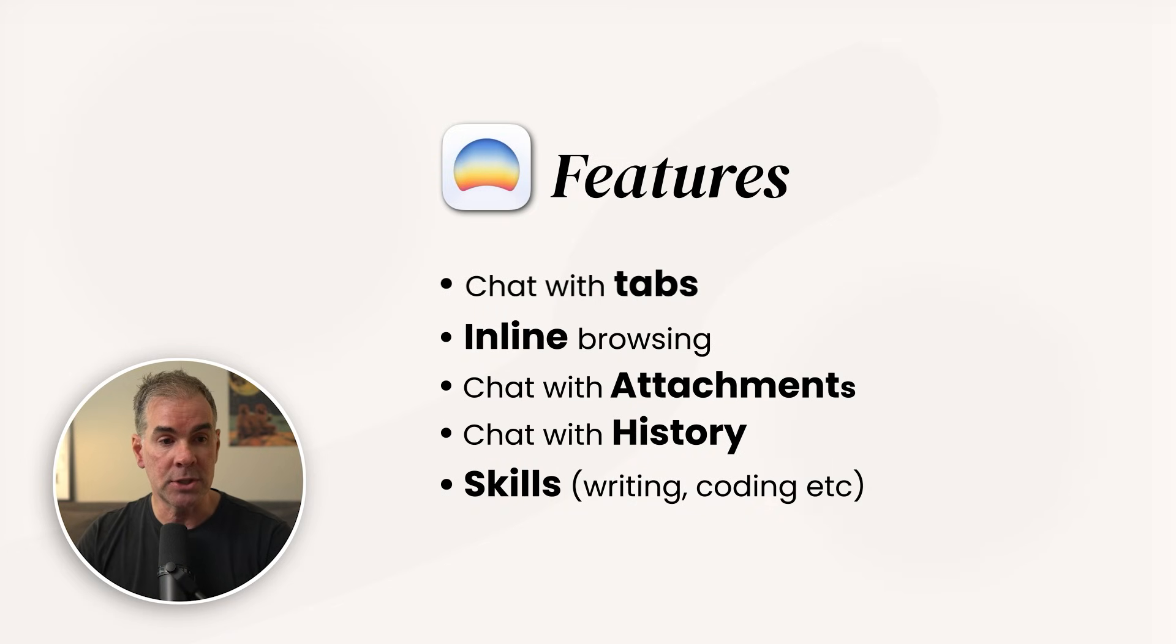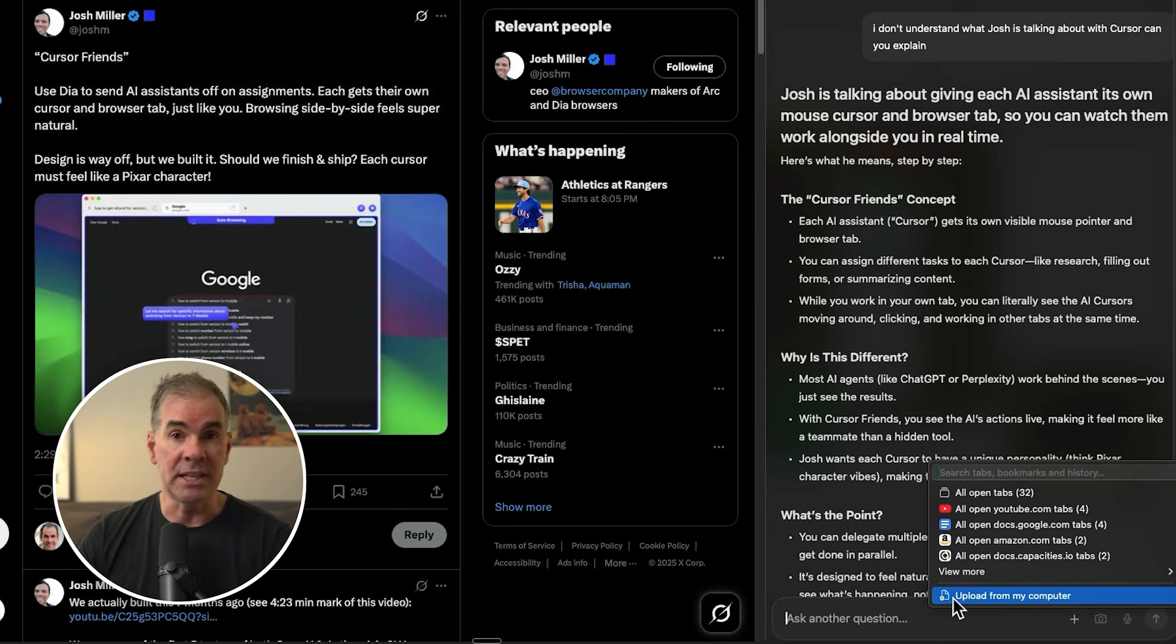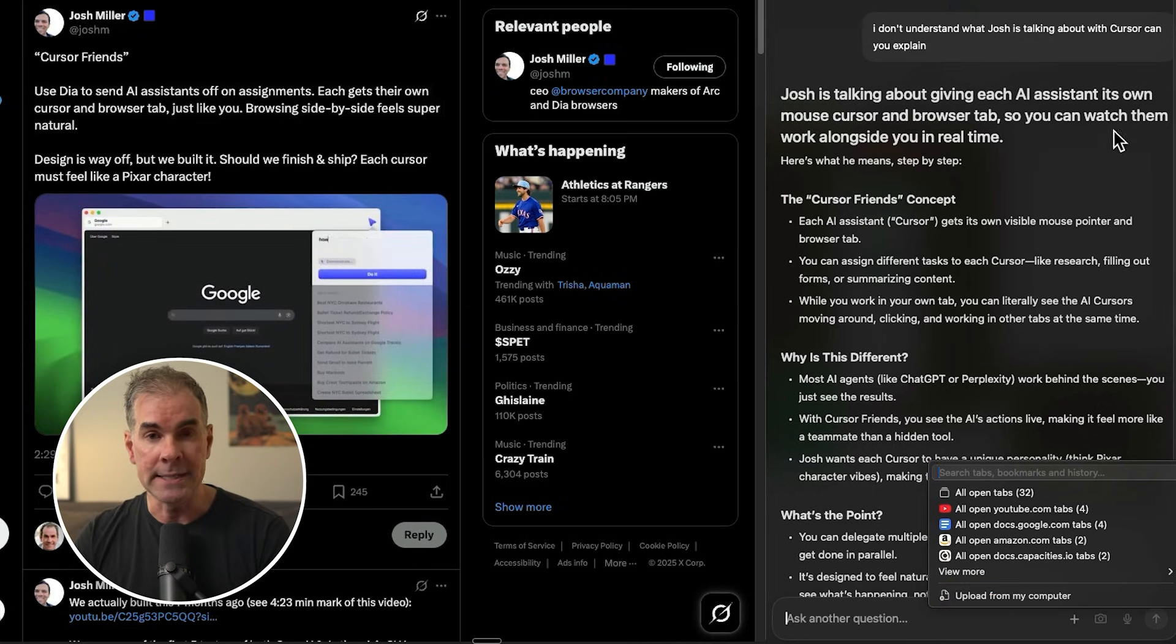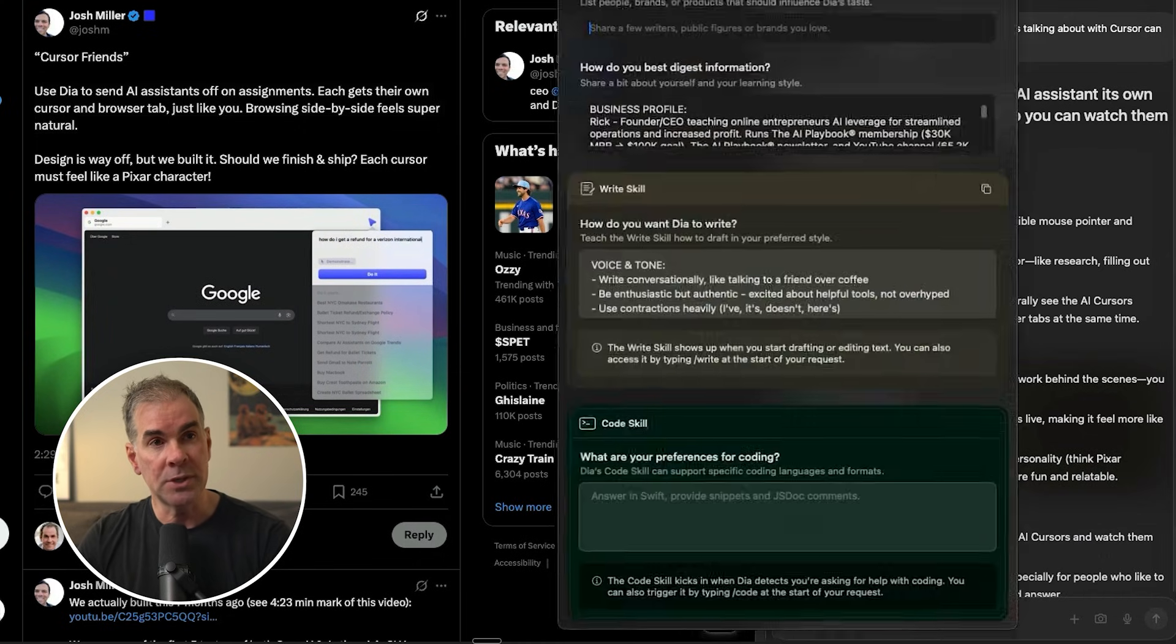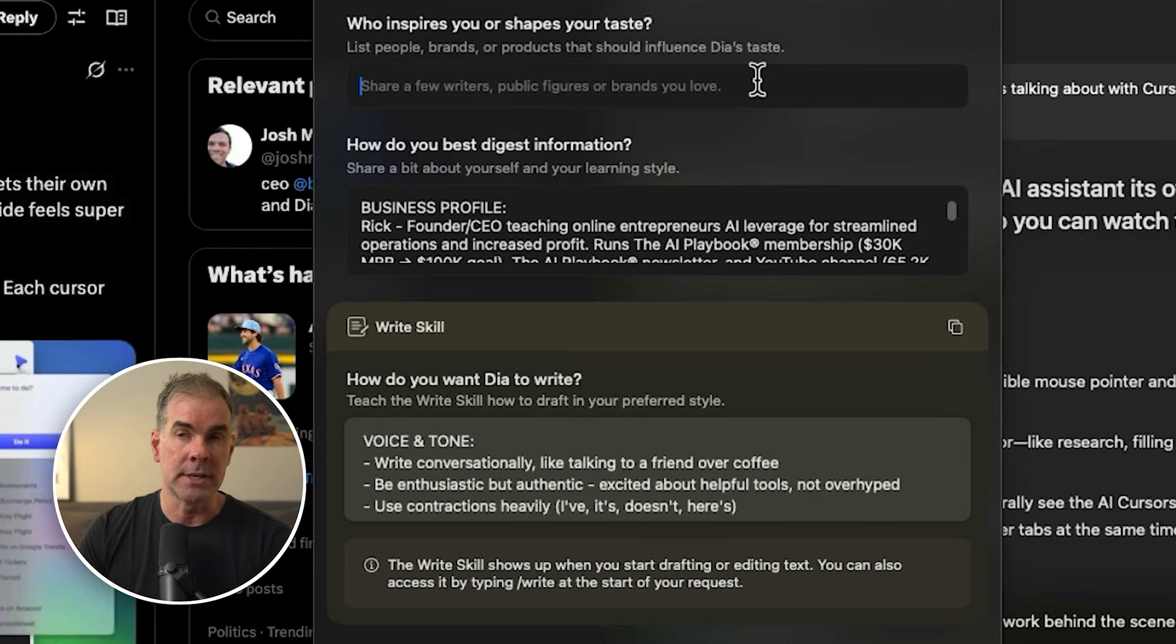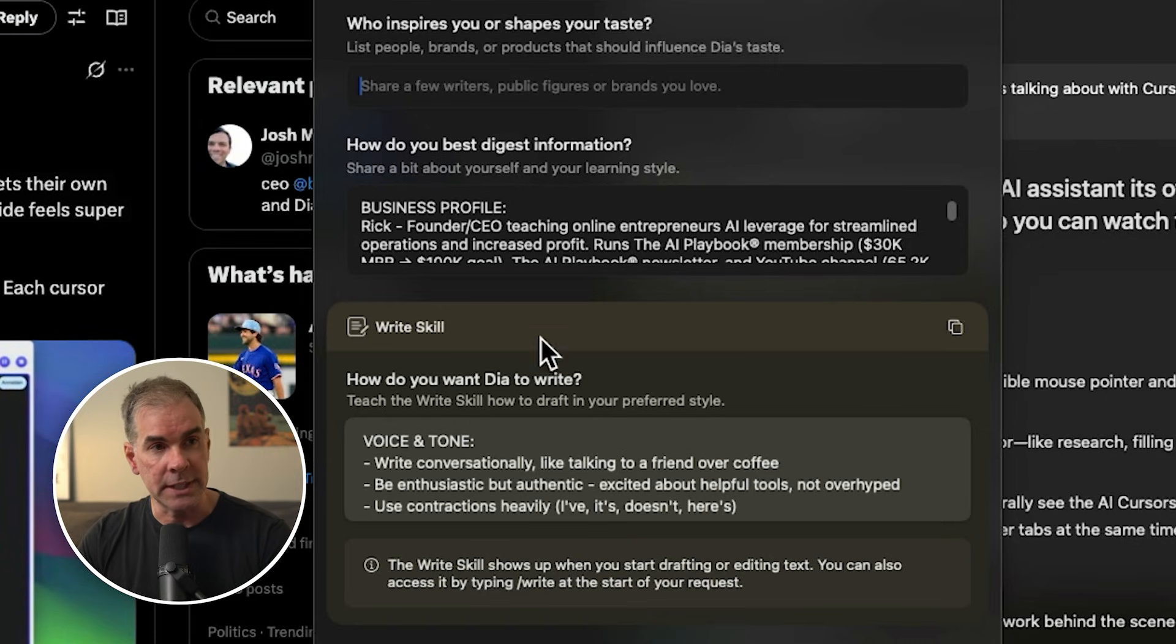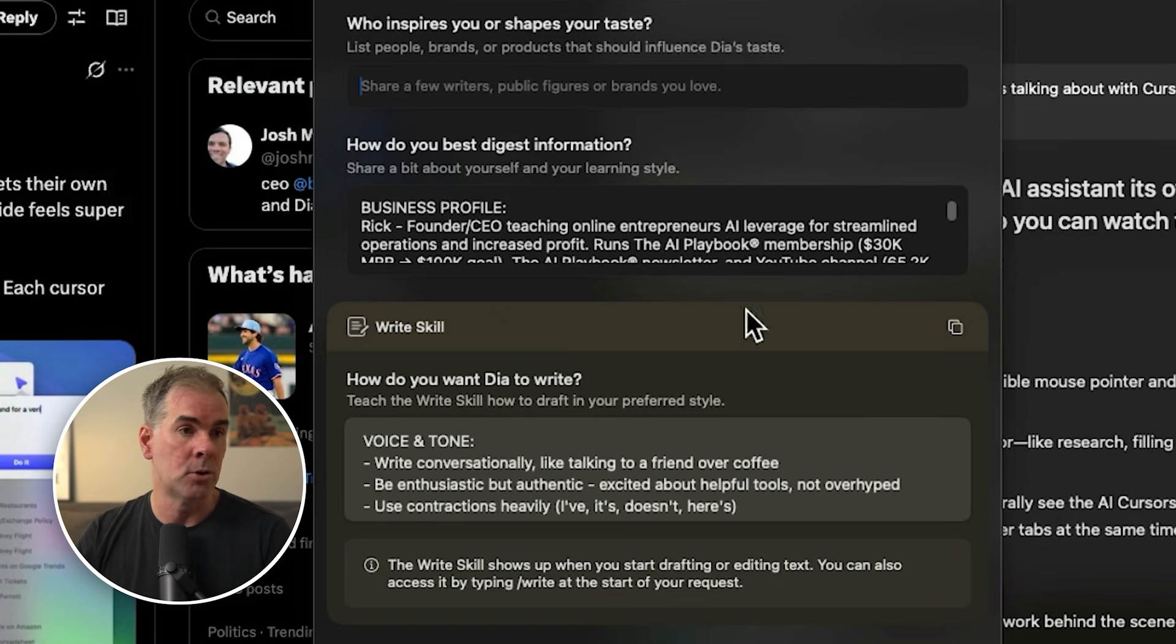Now I can also chat with attachments. So I can click on the plus button and I can upload from my computer. So I can upload PDFs, images, code files, and ask questions about them right here with the slider window. The other thing that you can do is you can personalize all of your interactions within DIA. So for example, it's kind of like your custom instructions for ChatGPT. So you can turn on personalized answers. Who inspires you or shapes your taste? And then you said, how do you best digest information? This is basically sharing a bit about you and your learning style. And I just kind of gave them an overview of me and how I like to consume things and learn and the type of writing it will do for me.